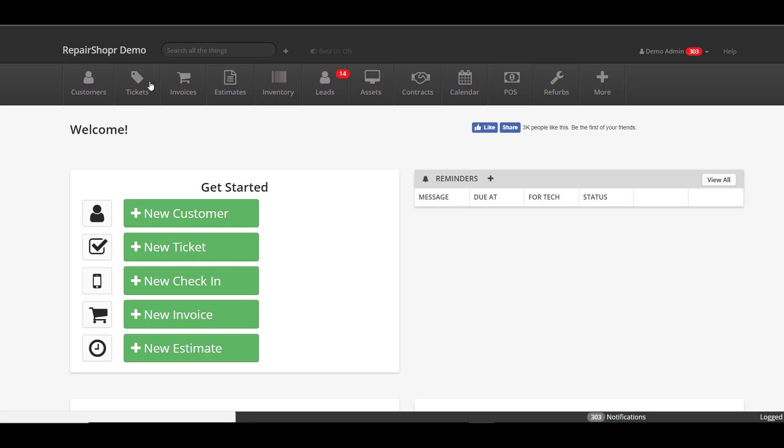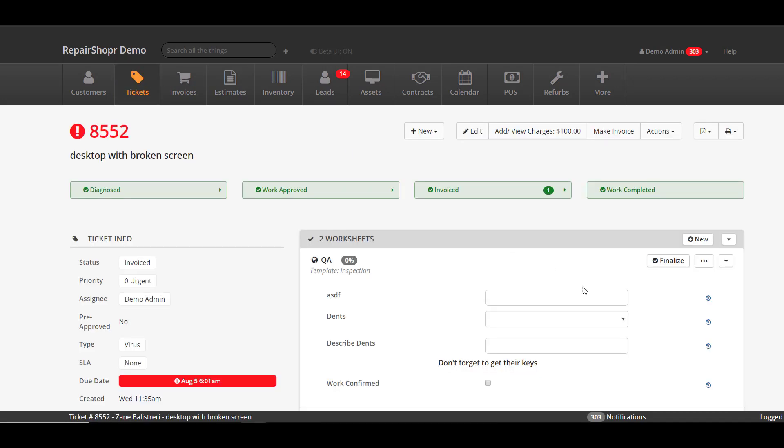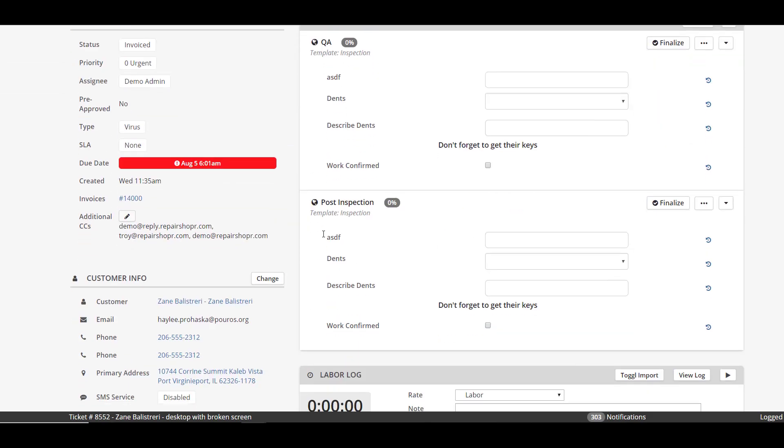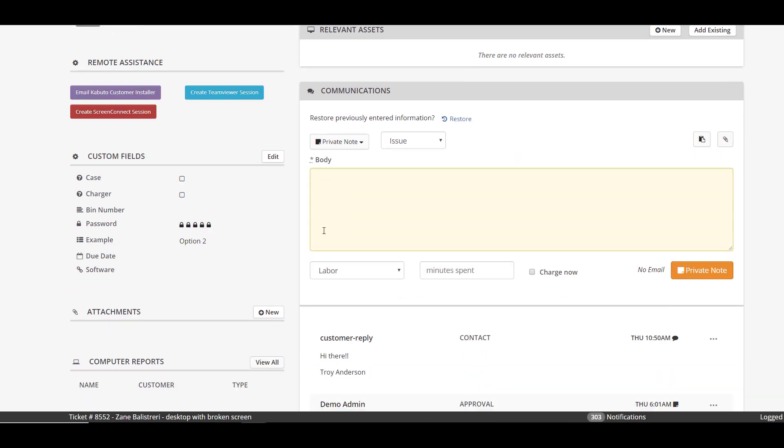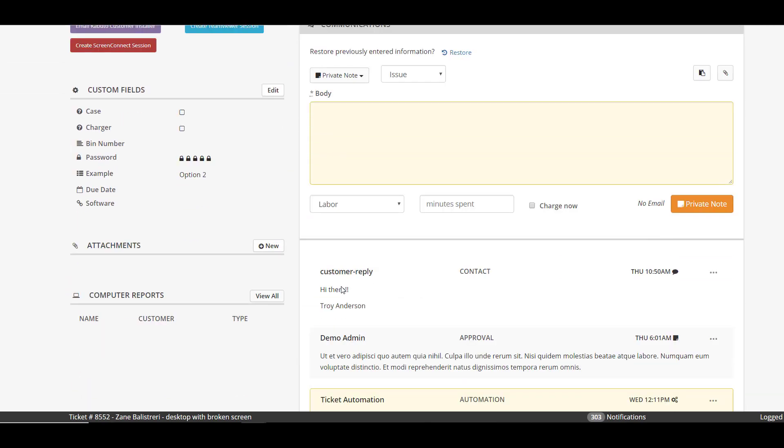First thing, let's talk about ticket comment replies. On a ticket when a customer replies to you, we had gotten requests to be able to see the email address of the person that replied. Sometimes when you have additional CCs on the ticket, other people might be replying and you may want to know who actually responded to you.